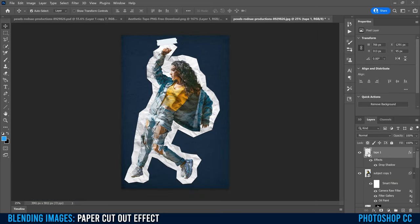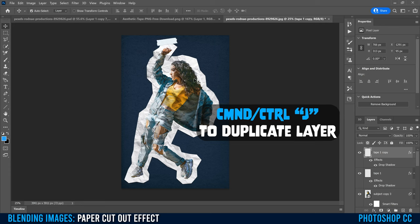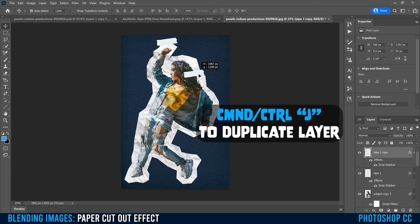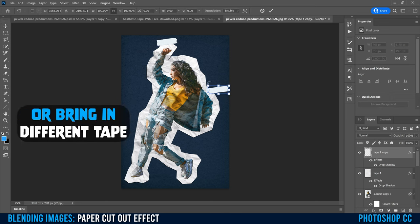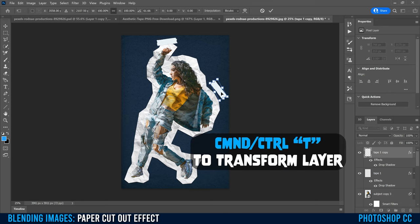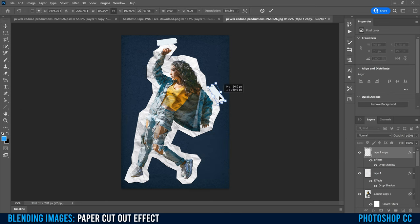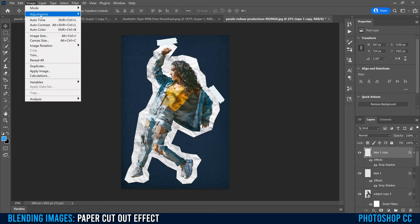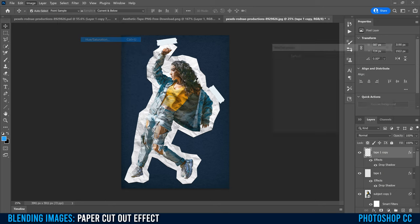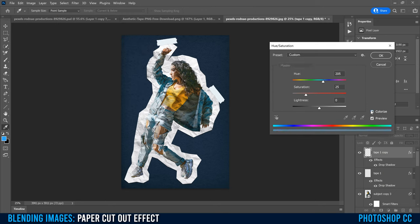To add more tape, click on tape one and hit Command or Control-J to make a copy, then use your Move tool to place it in the next spot. Use Command or Control-T to rotate and position it where you want. Click the checkmark. To change this piece's color, go to Image, Adjustments, Hue/Saturation, click Colorize again, and change it to a different color. Do whatever you want there and click the checkmark.